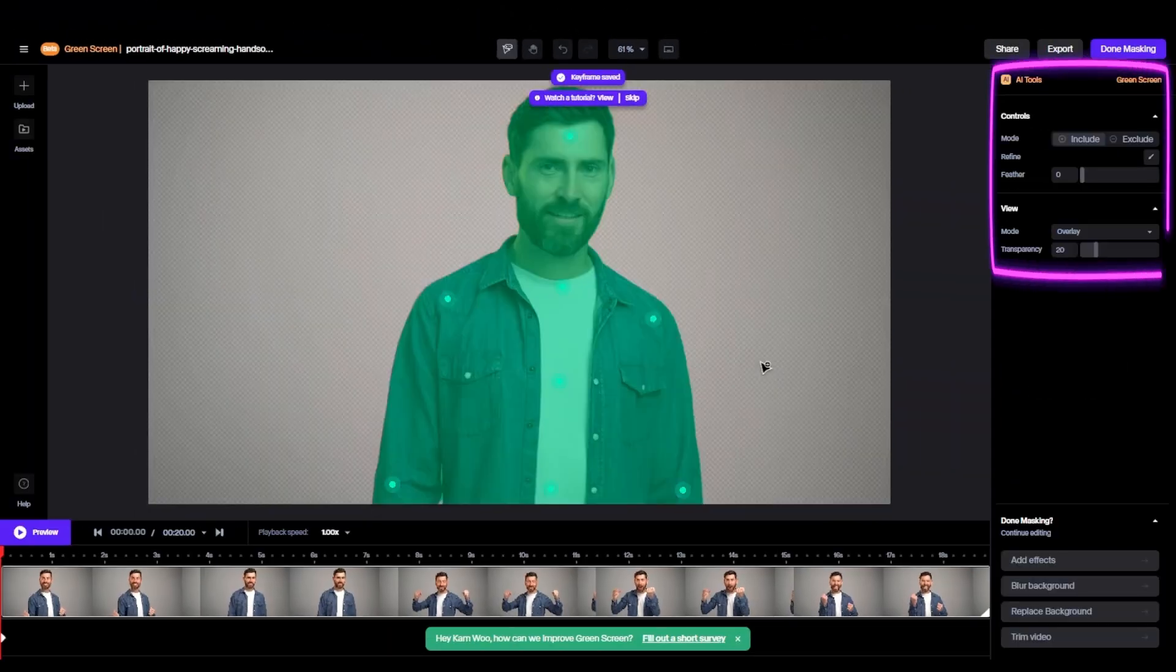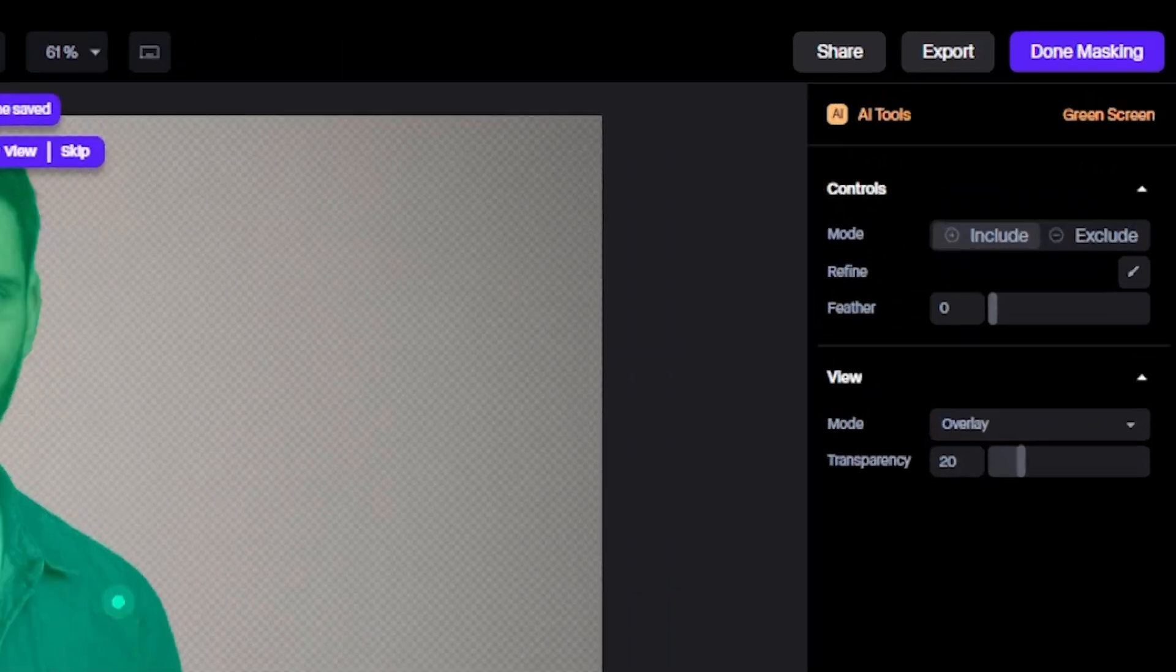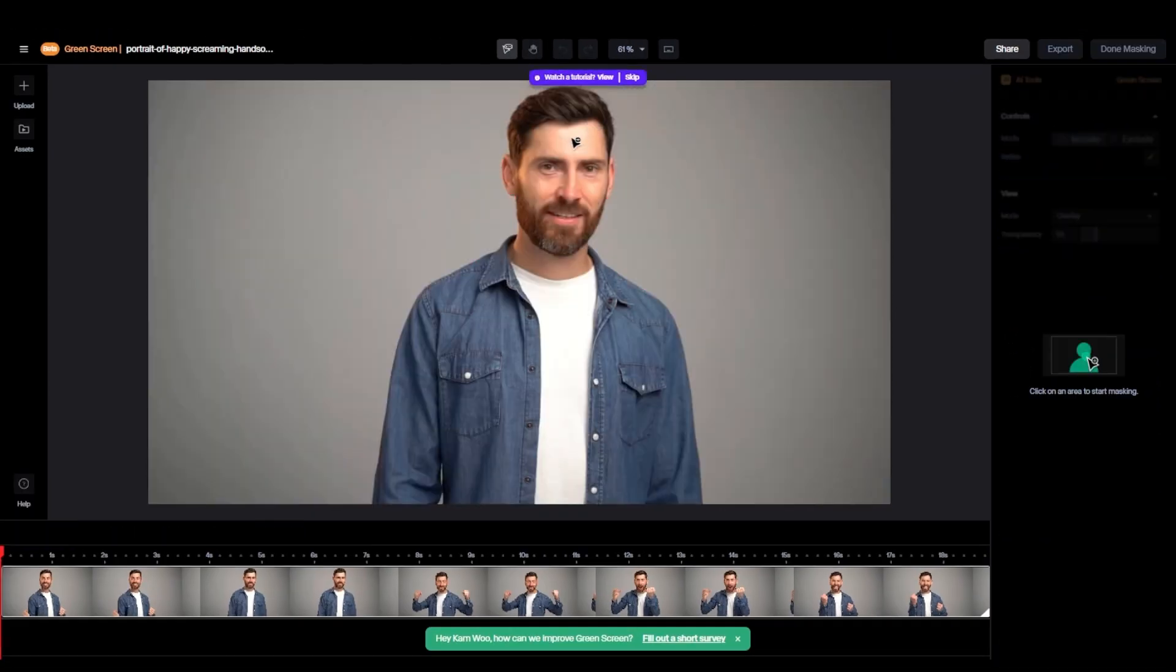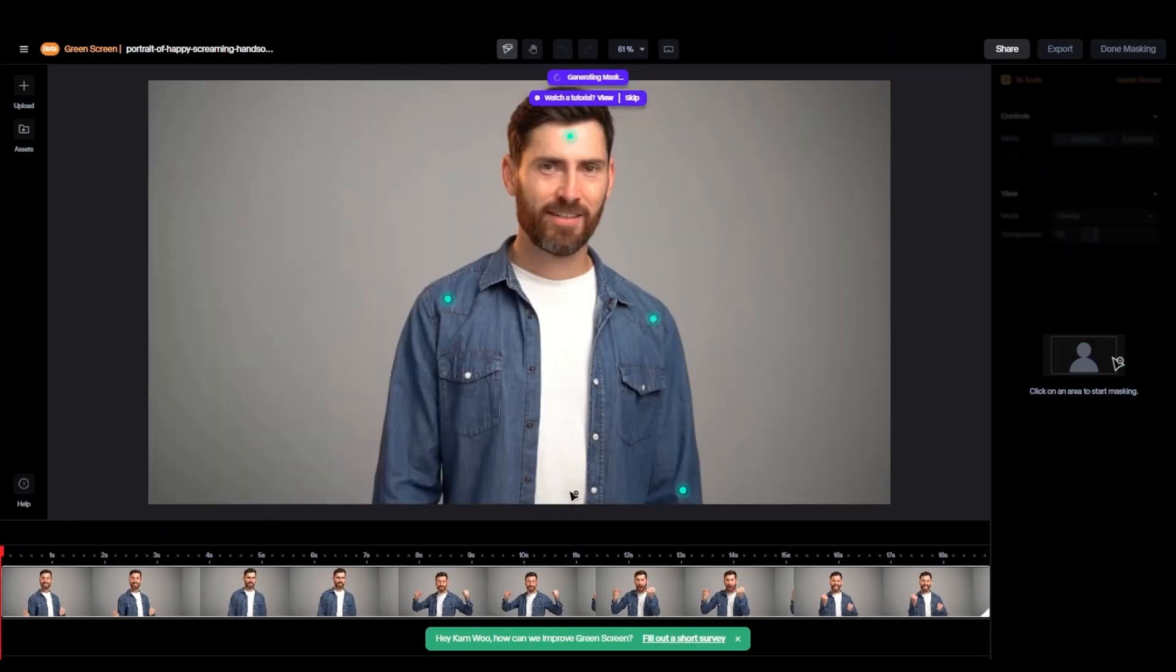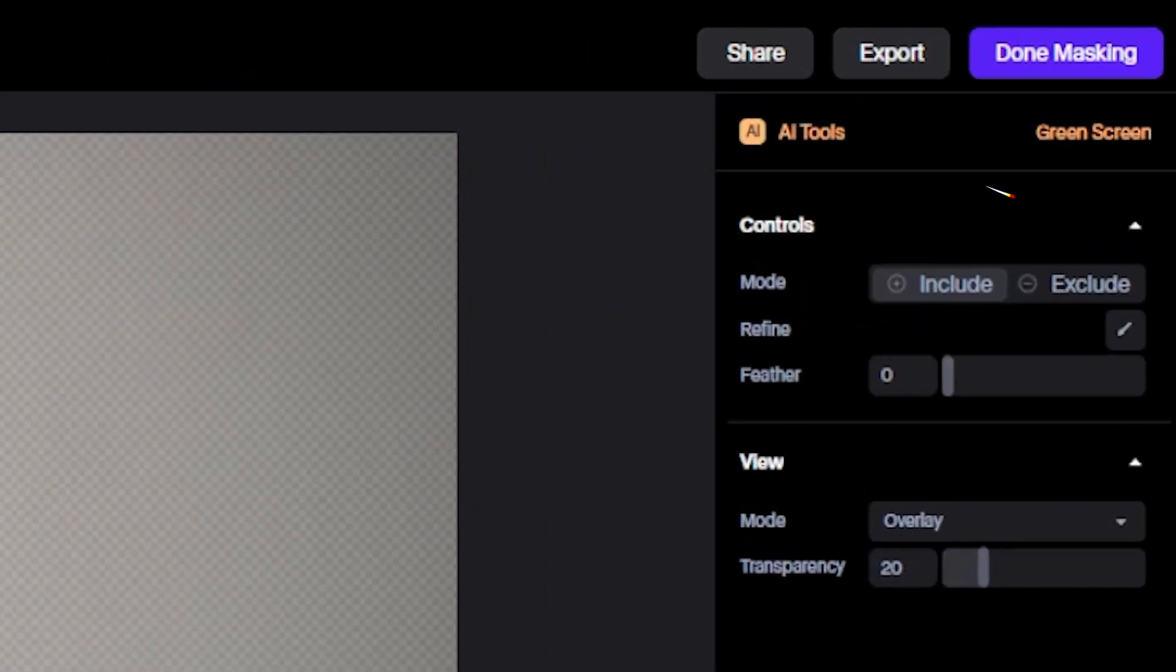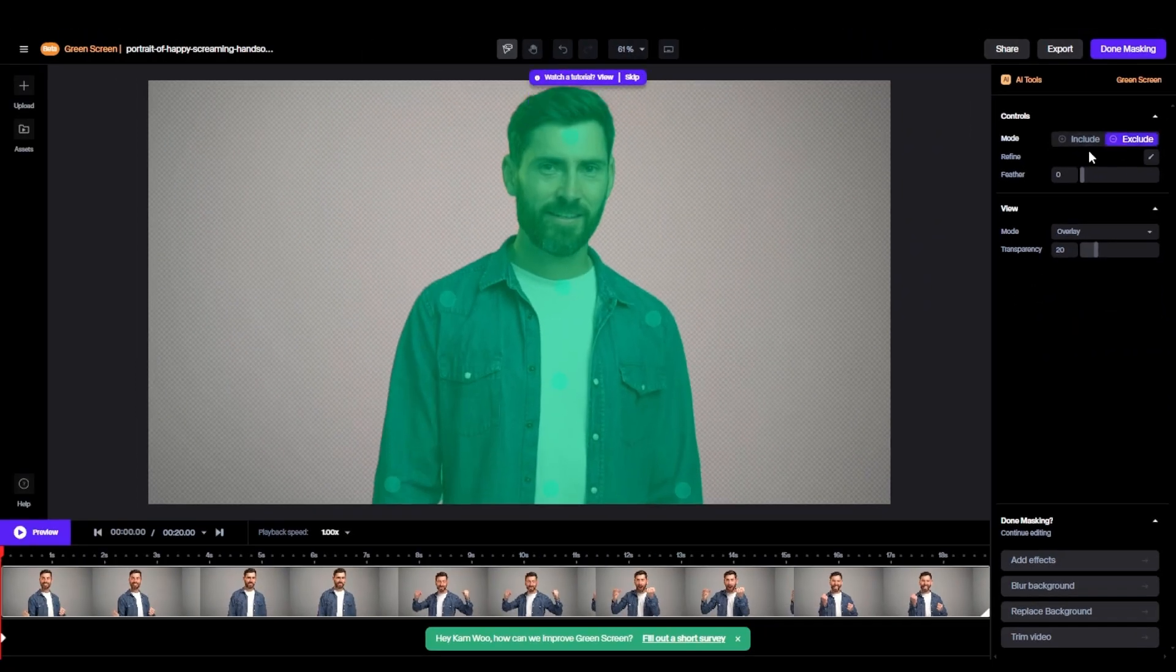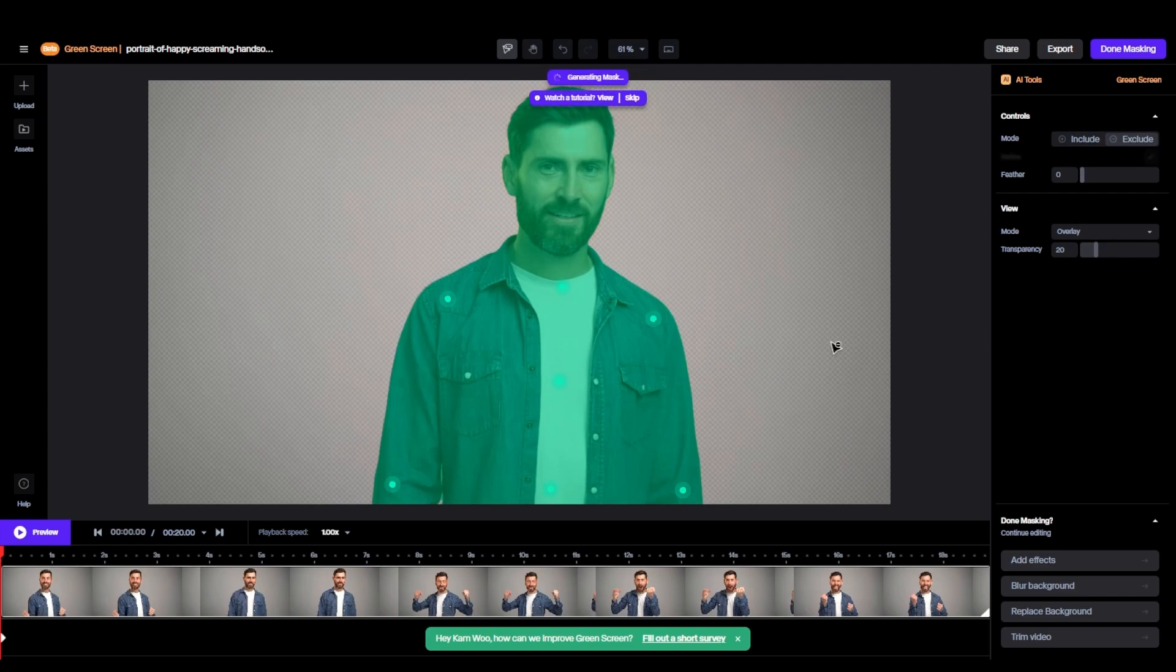So we have some features here. 1. Include to add green screen dots. 2. Exclude to remove the dots. Just click on it.